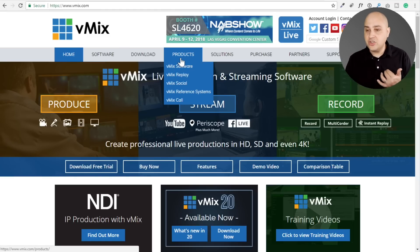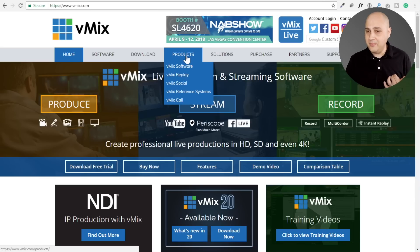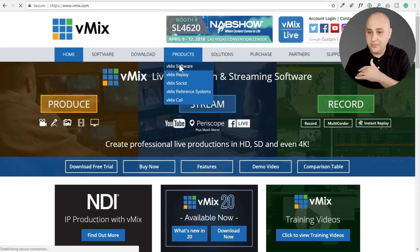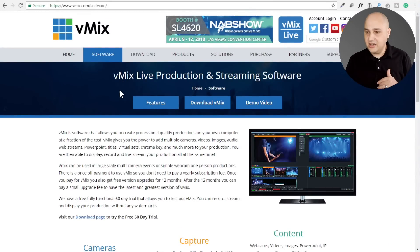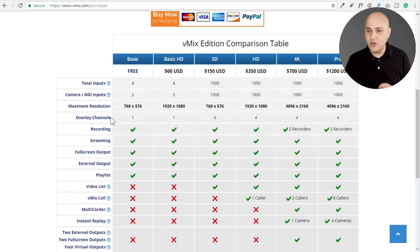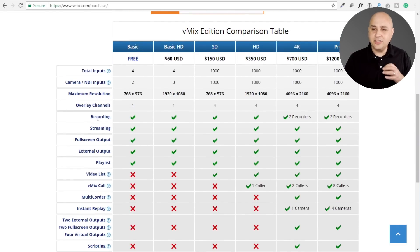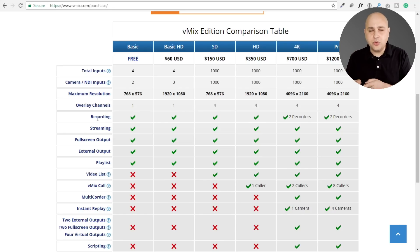vMix is a little on the pricey side — there are different ways of getting into it. Looking at the pricing table: there's a free version, the basic HD version is $60, and the version I have is $350.